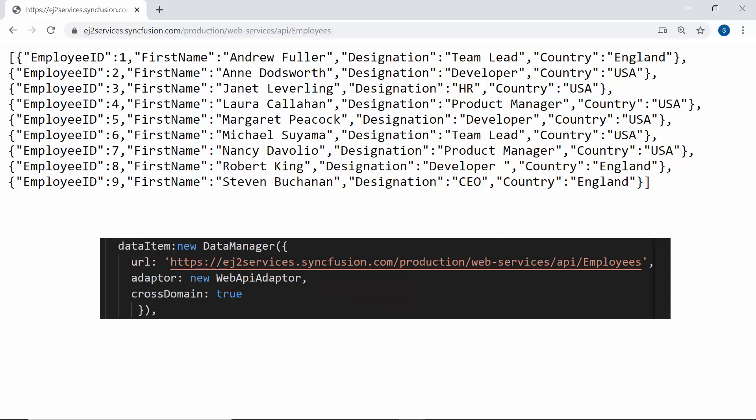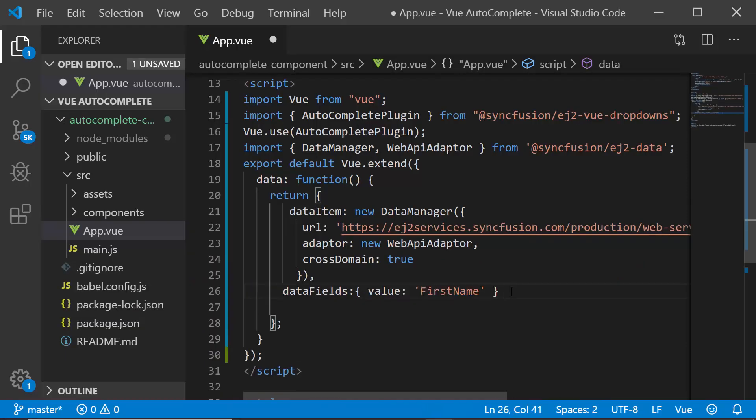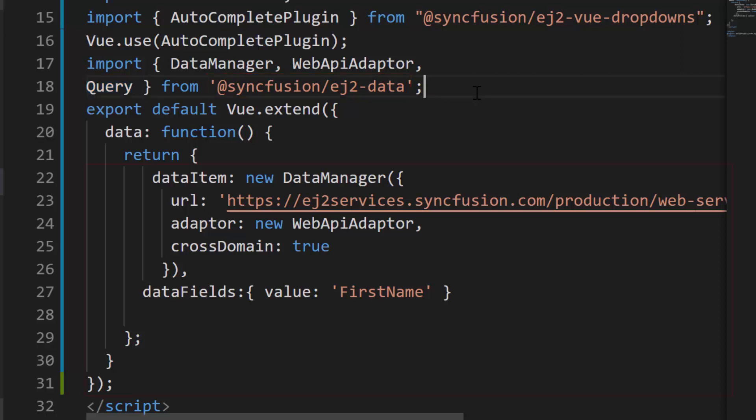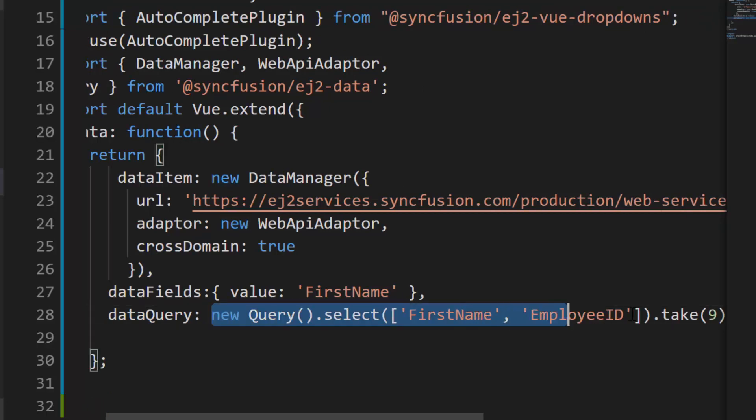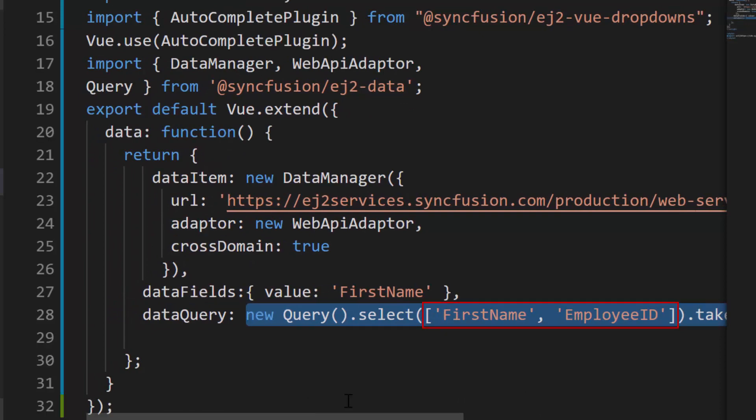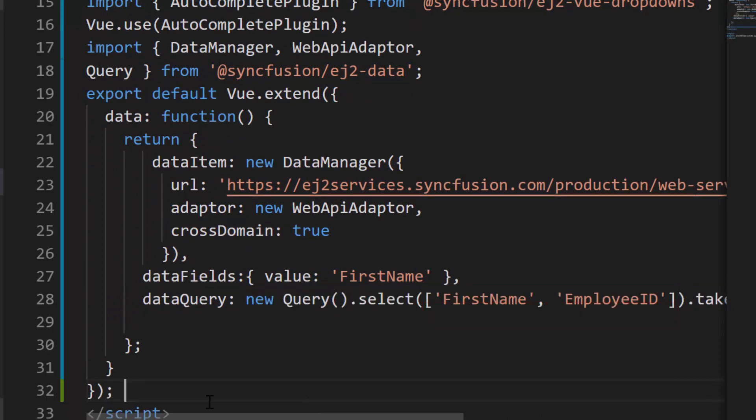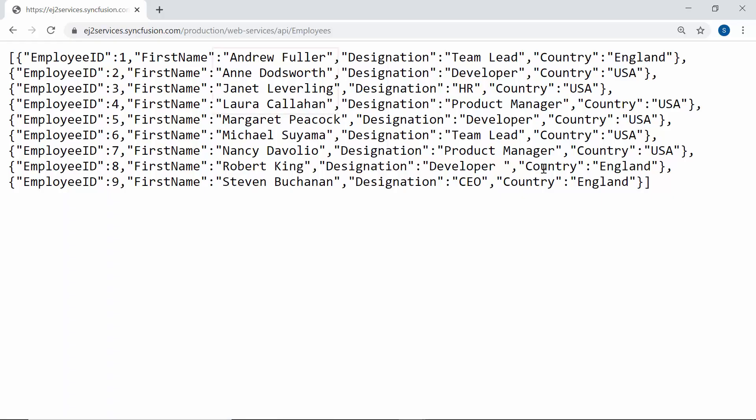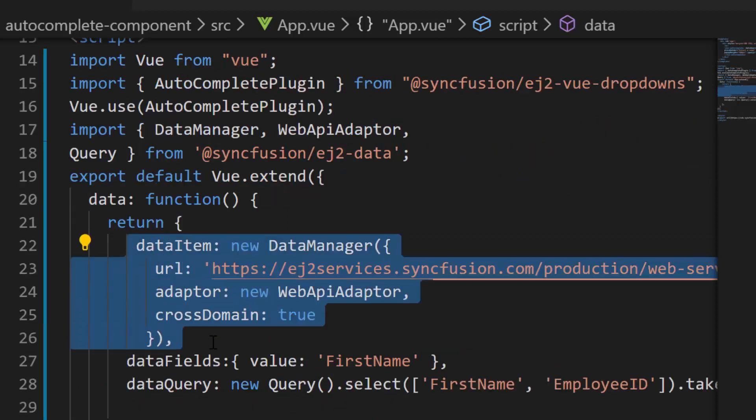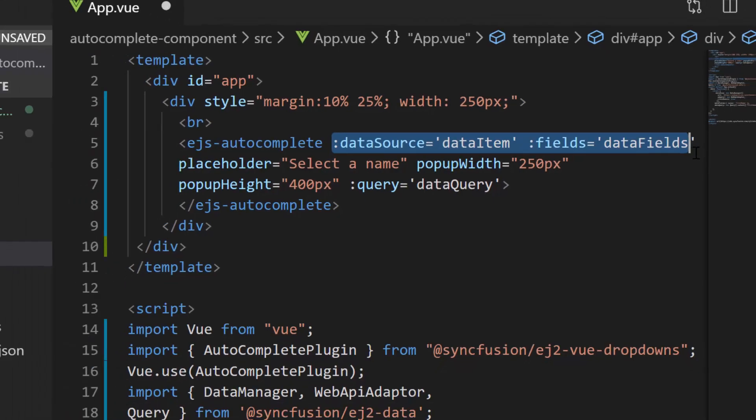Now I need to map the remote data source field. So I will map this first name field to the value property. Then I need to retrieve the data items from data source based on the typed in characters and bind it to the autocomplete. So I will frame the query to fetch the data items. Now I need to import query from Syncfusion EJ2 data repository. Within the data function, I will define a variable data query with the query instance. Here I'm going to retrieve employee names. So I have formed a select query using two remote data source fields, namely first name and employee ID. Now let me assign this variable data query to the query property of the autocomplete. As I assign the employee names to the data source now, let me change the placeholder property value as select a name. Also, let me ensure whether this data item and data fields variable are assigned to the data source and fields property of the autocomplete.